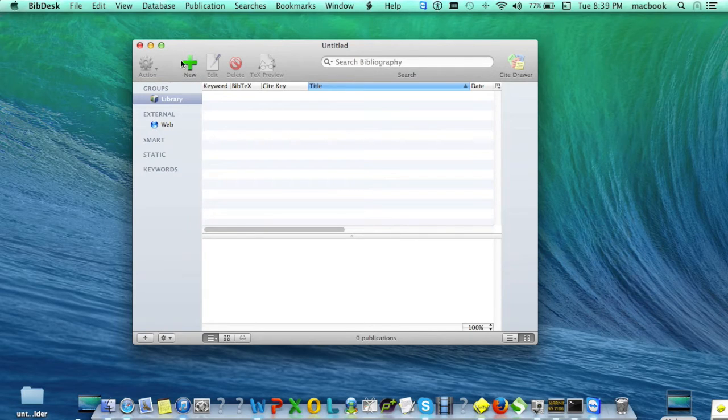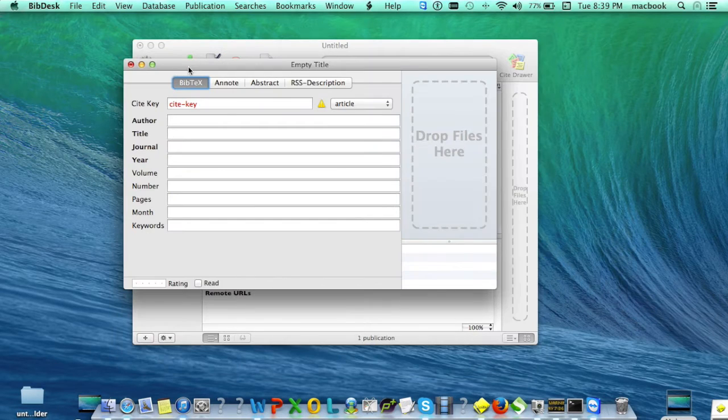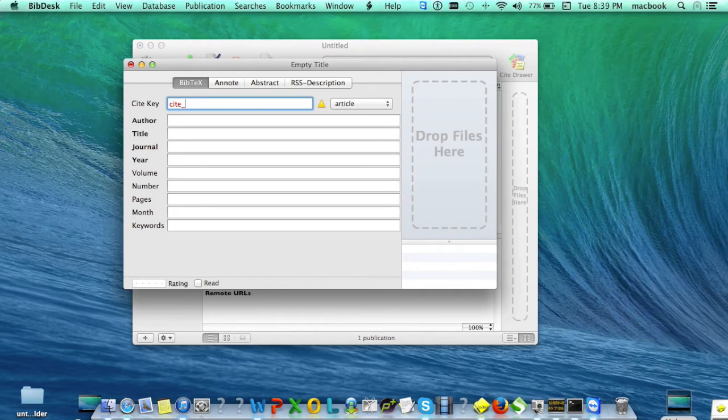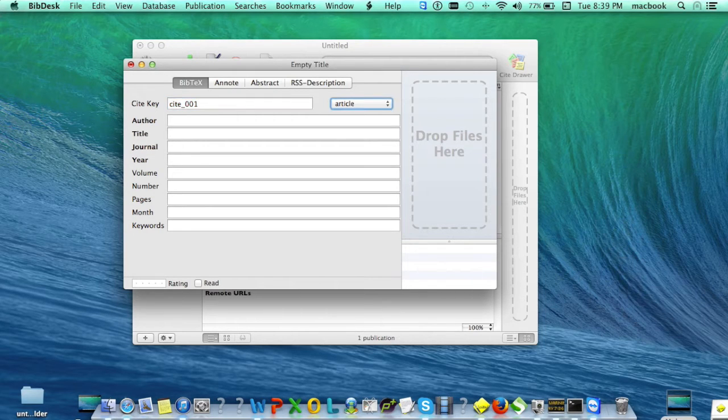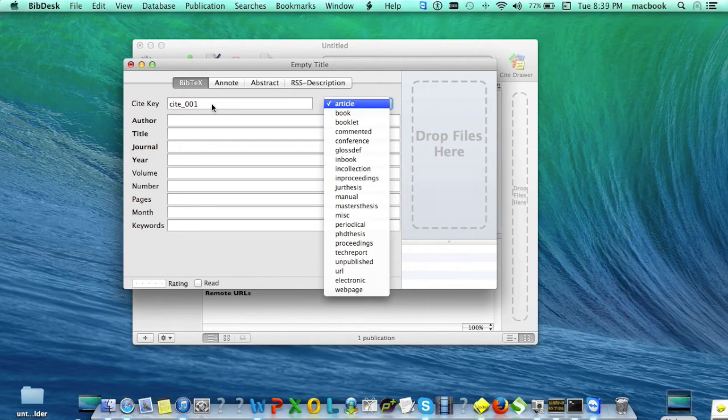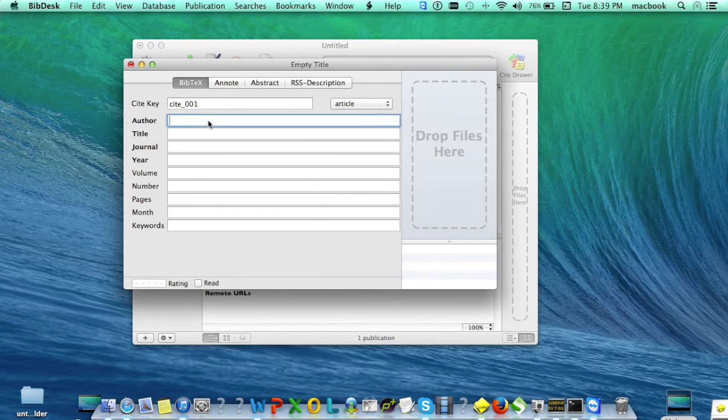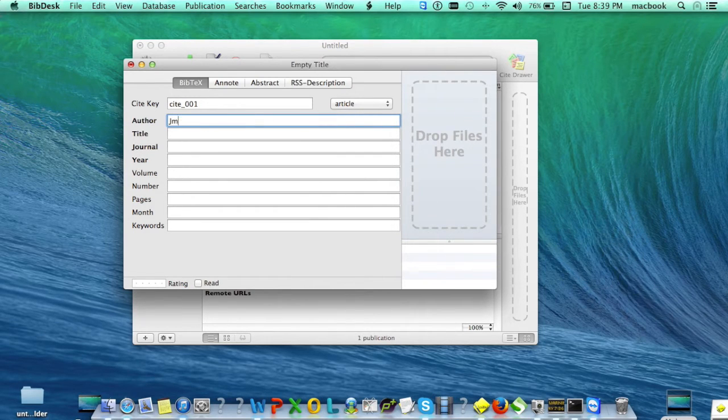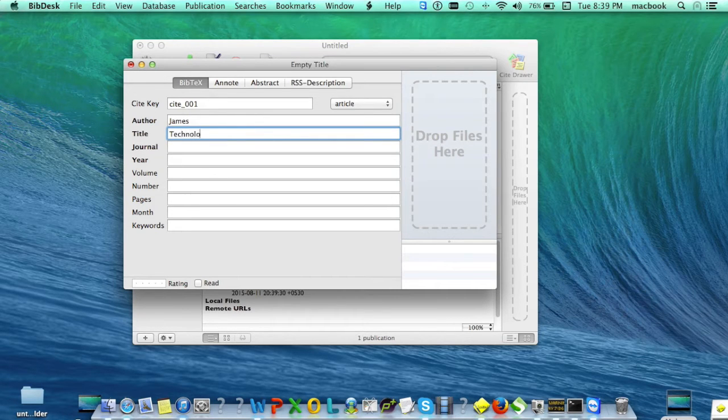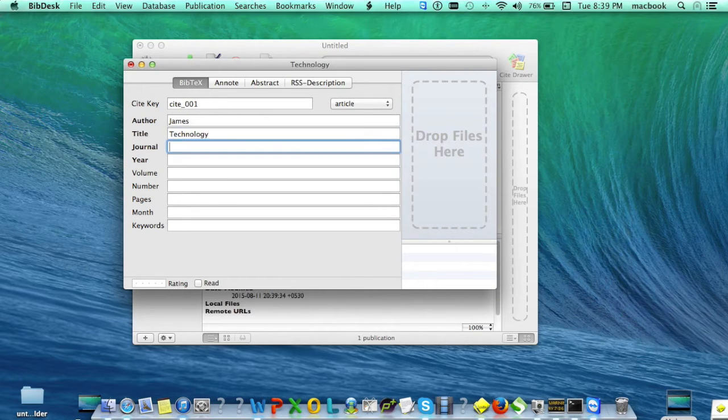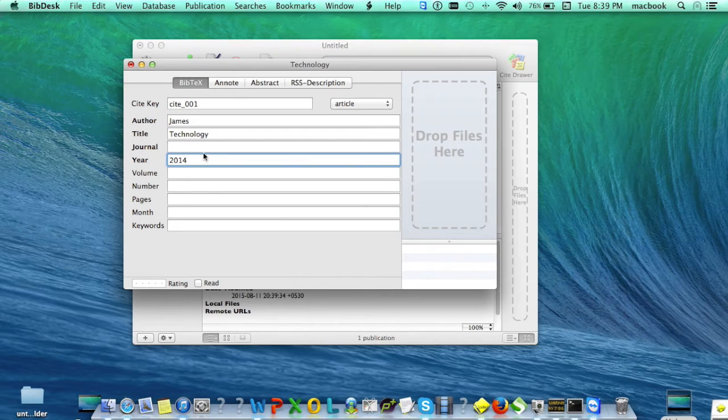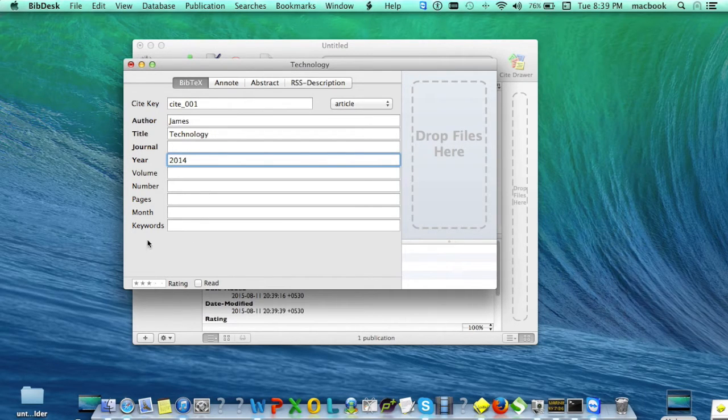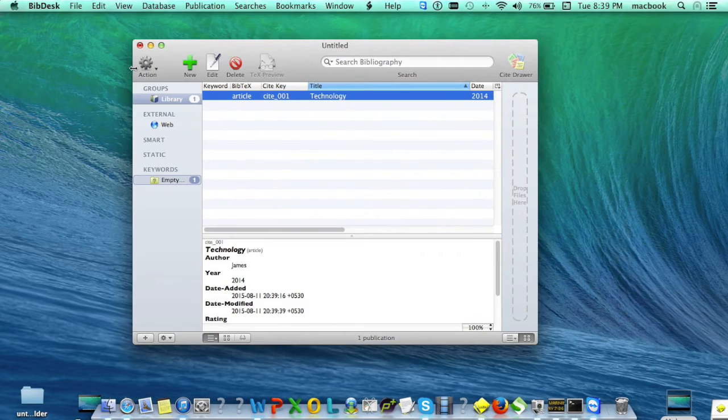To create a new publication, go to New and enter the relevant information like cite key, type of reference (article, book, booklet), author name, title, year, and rating if desired. Then click close.